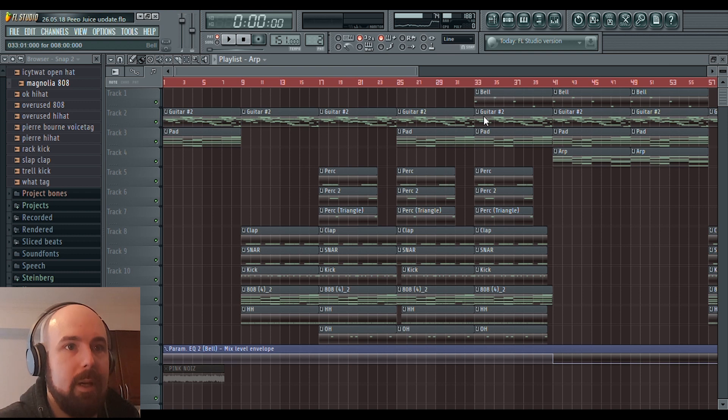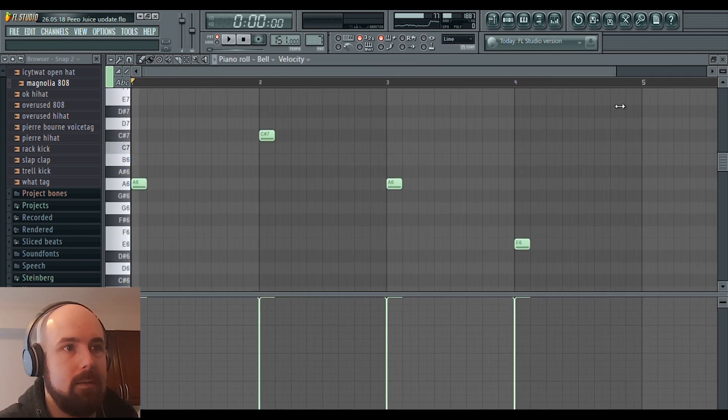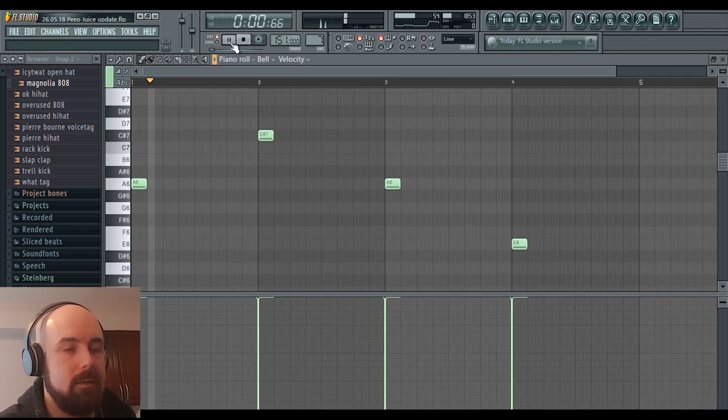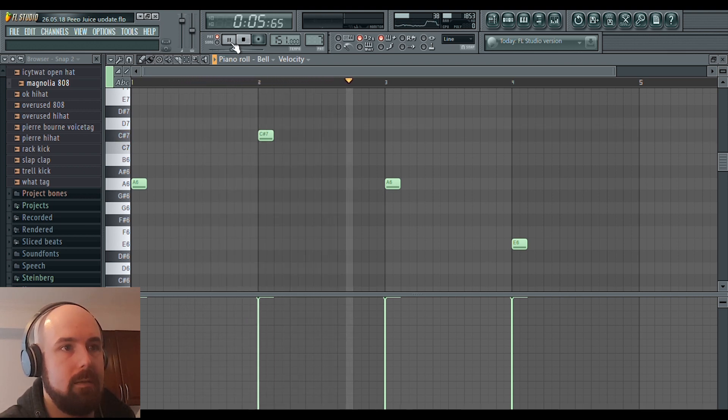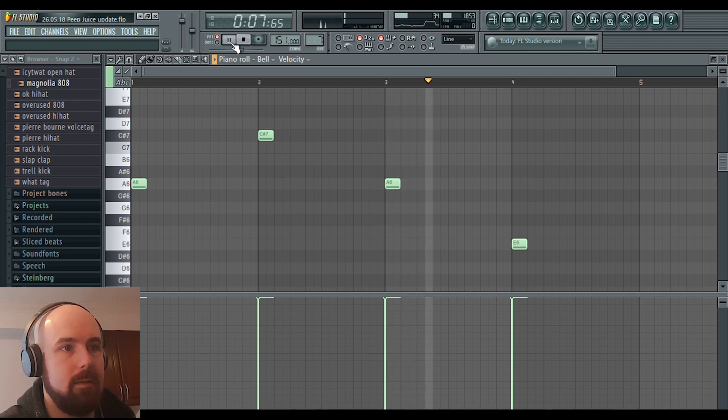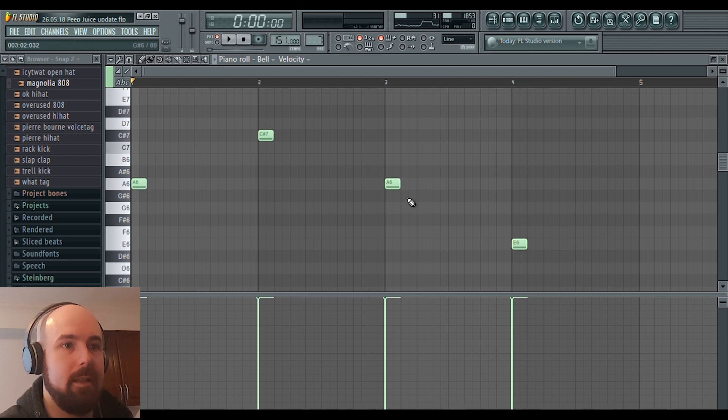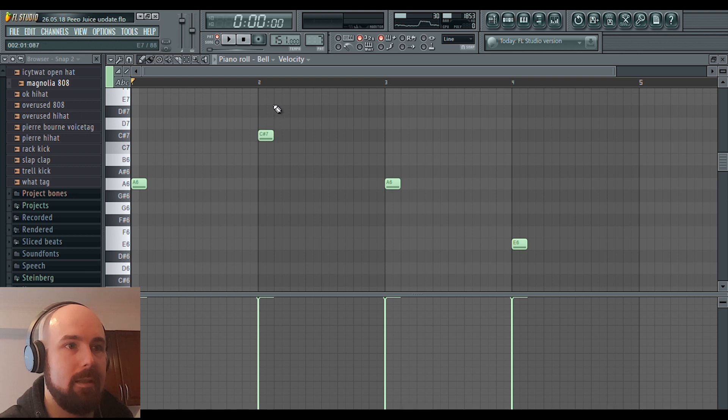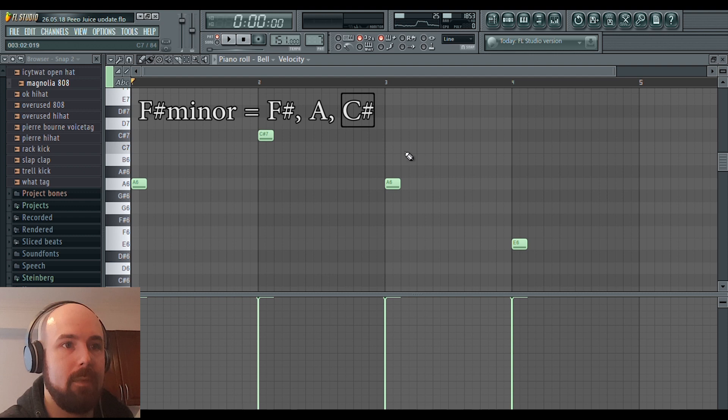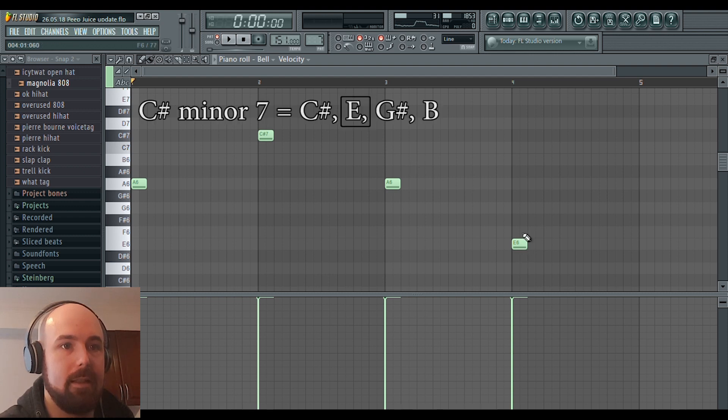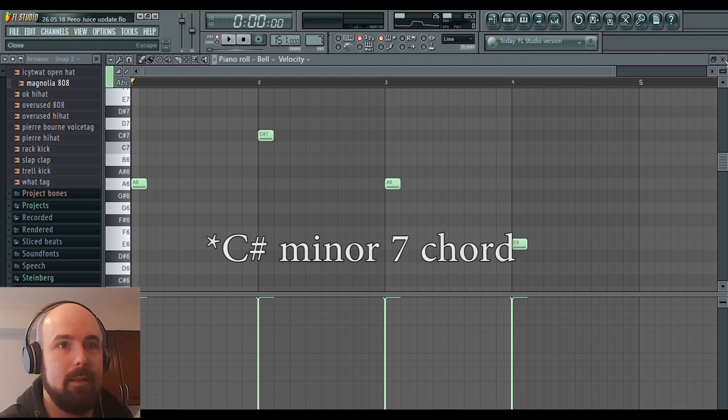I added this bell, and it's just playing notes that are within the same chords that I played. So this C sharp is in the F sharp minor chord, and this E is in the C sharp minor 7 chord.